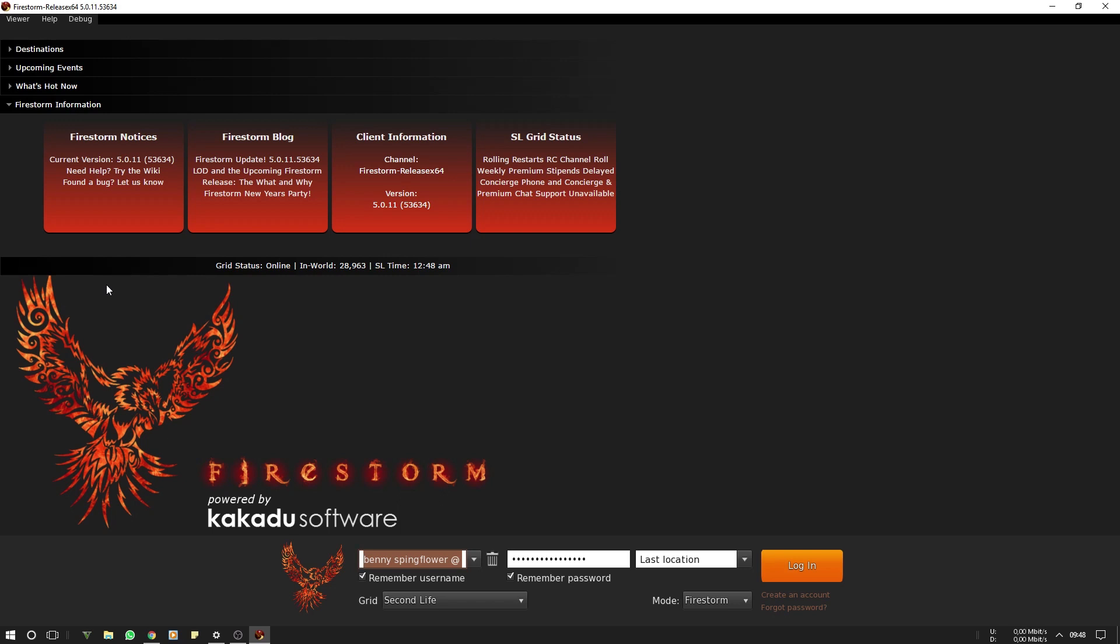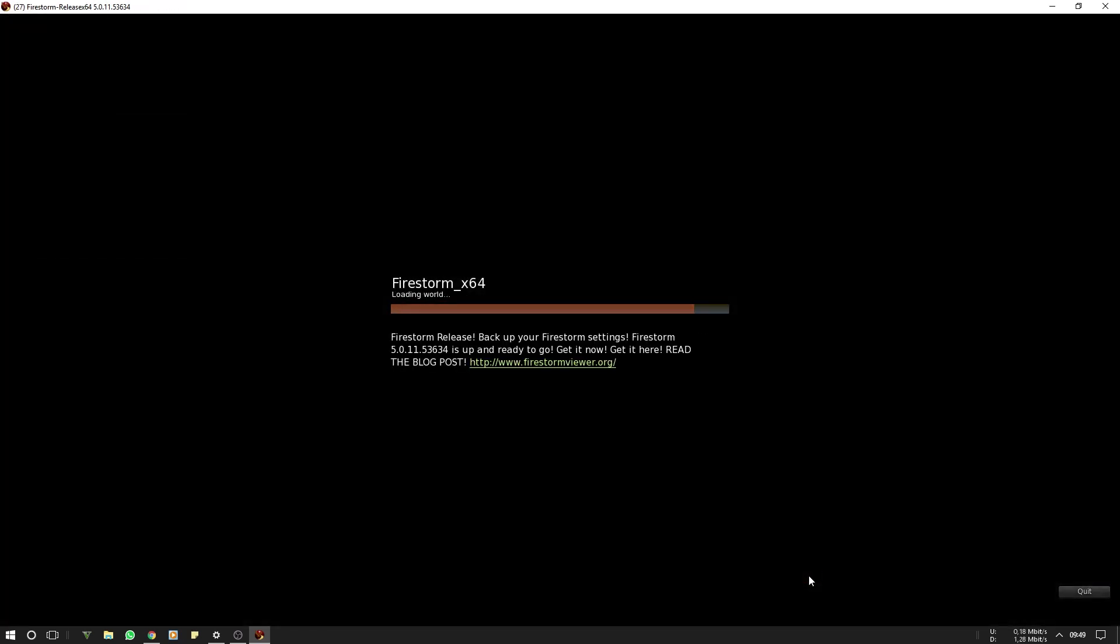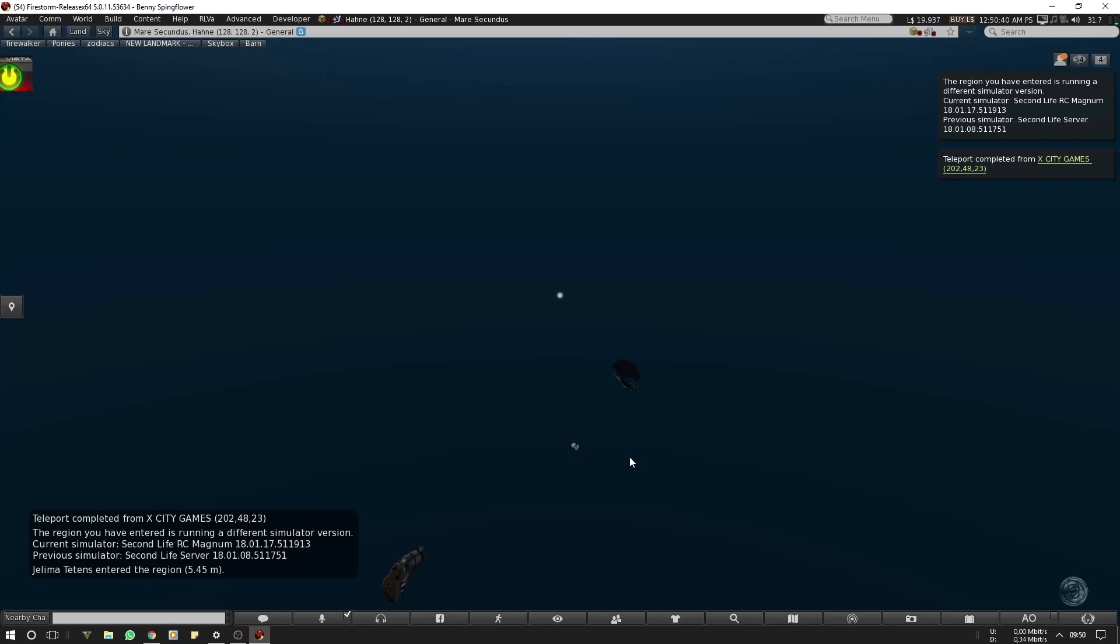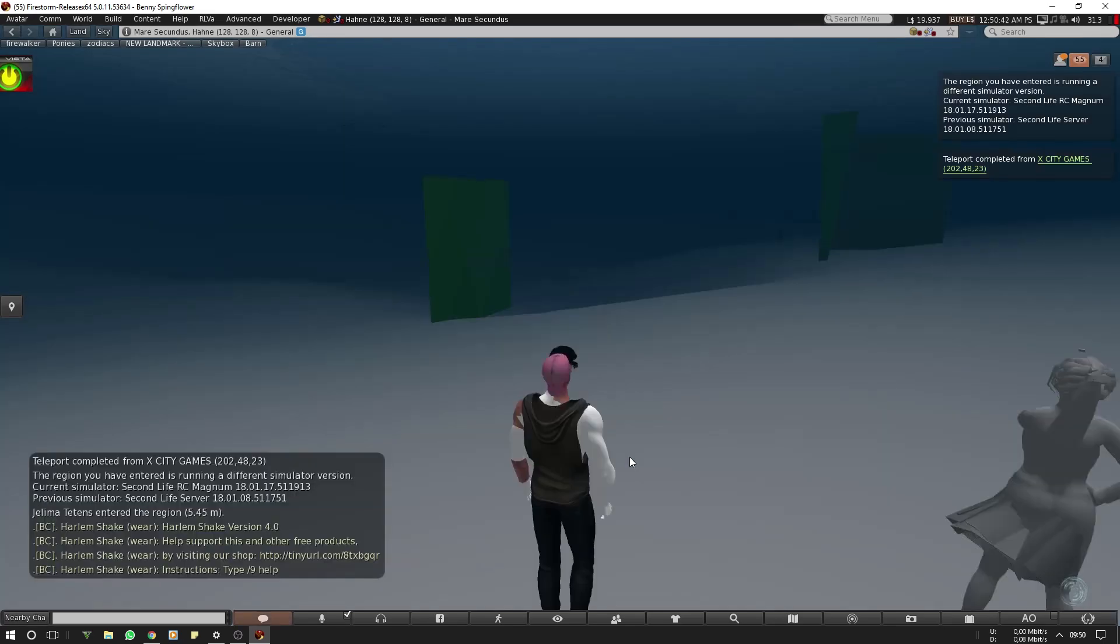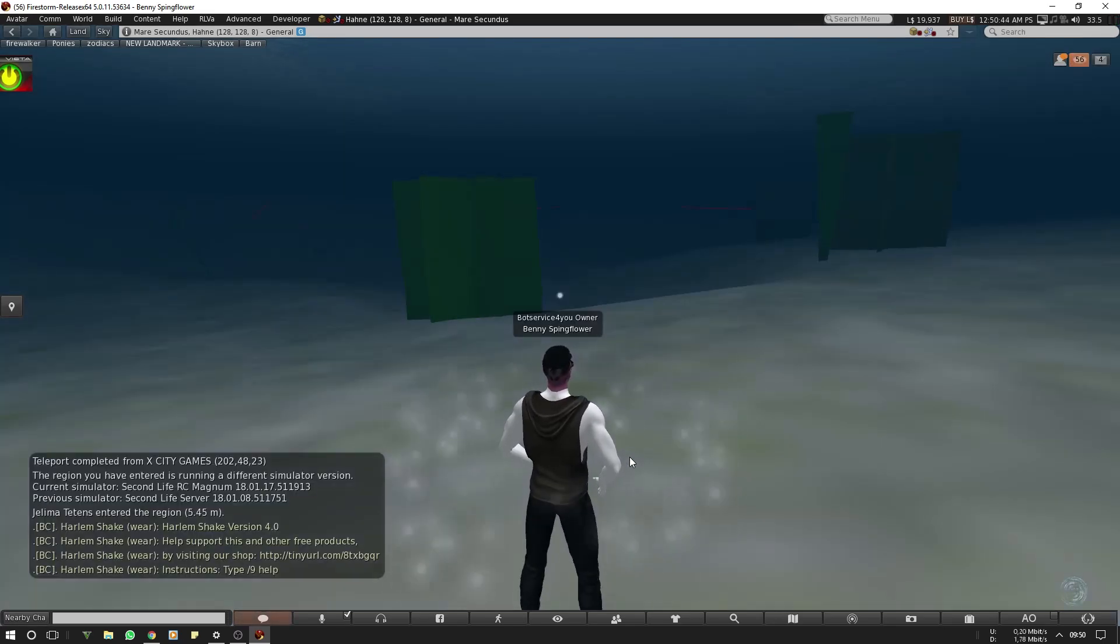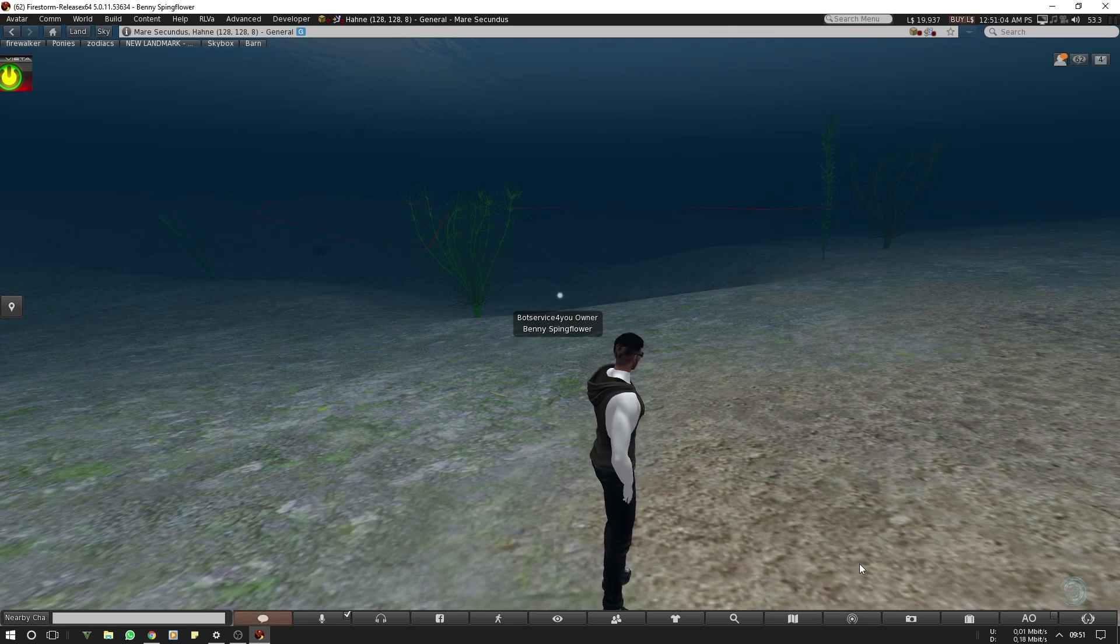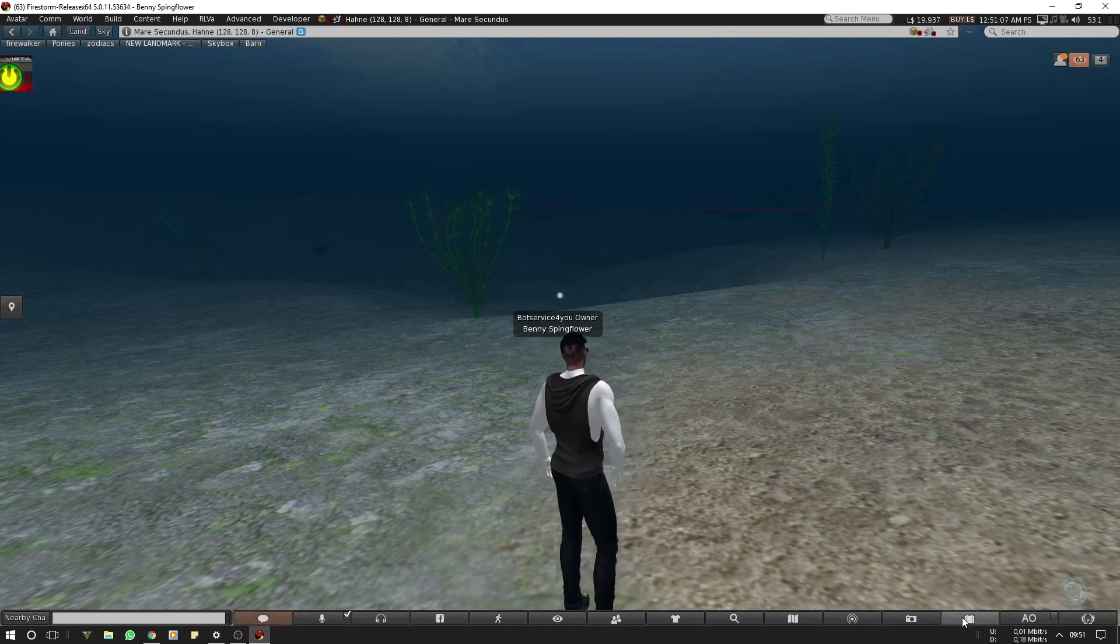The first start after a clean install will take a while, so I would highly recommend to start at an empty sim. There is one sim very good for this, it is called Hana. To start there you have to click here Last Location and type in Hana and click Log In. Okay, now you can stay here until your inventory is fully loaded.